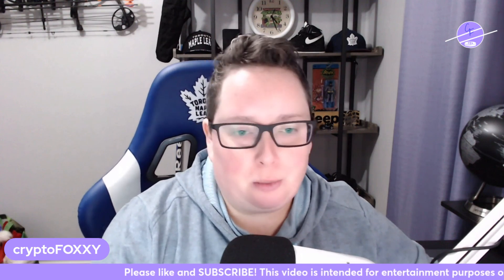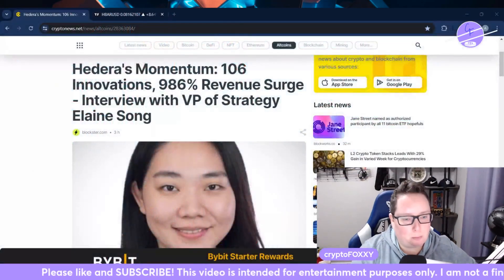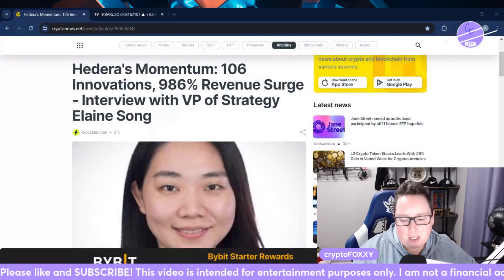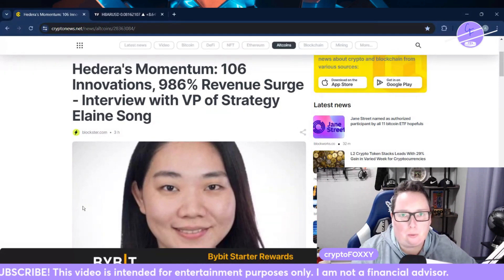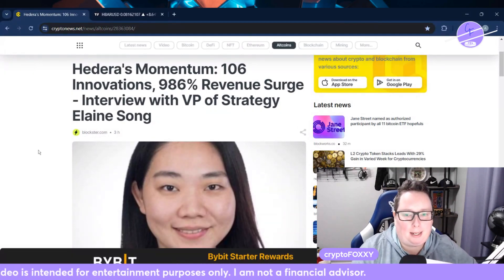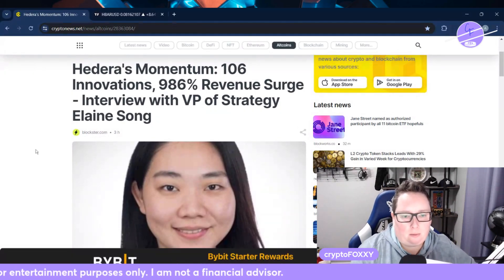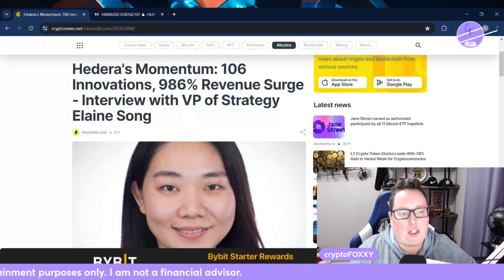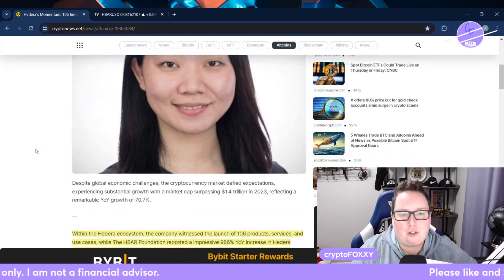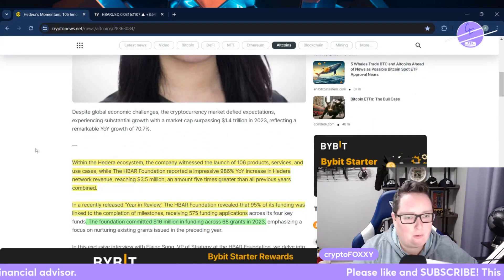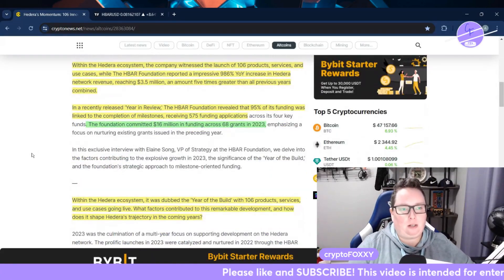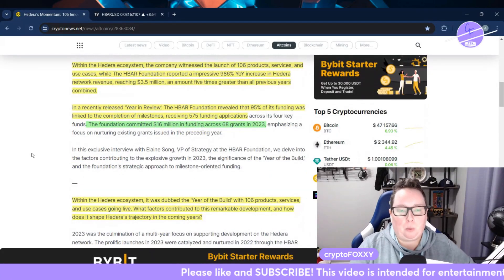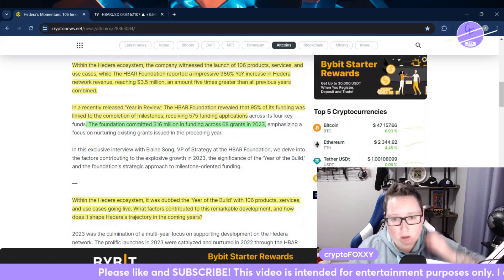So let's get into our article here. There was a year in review and they talked with VP of Strategy Elaine Song, and some of the details that she has revealed is awesome.